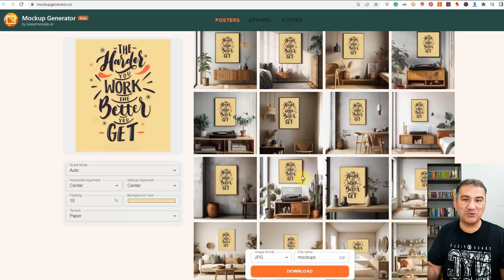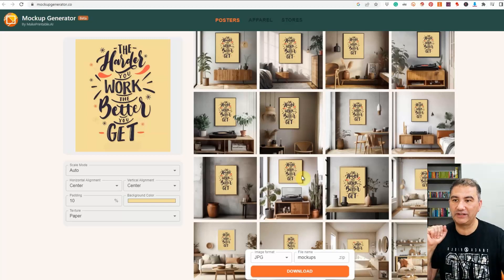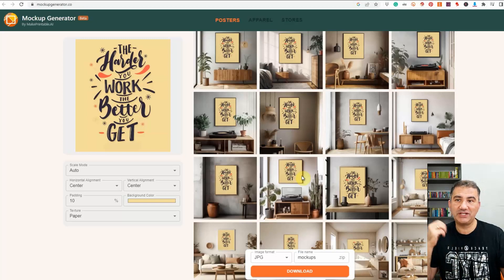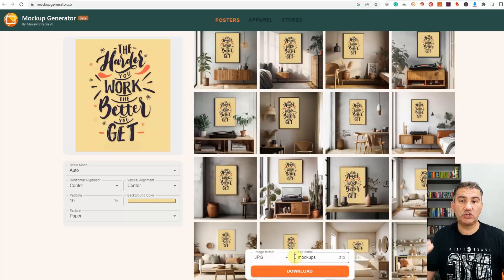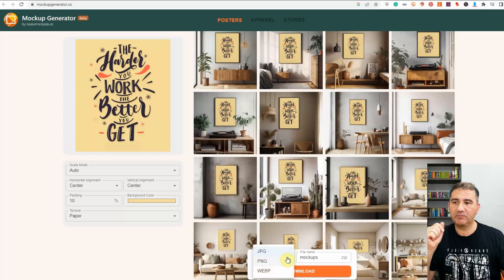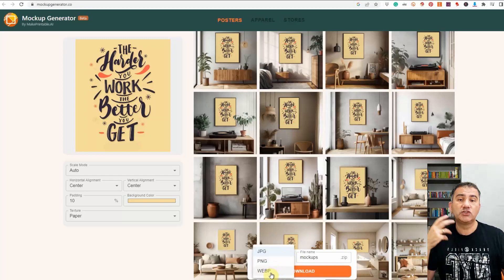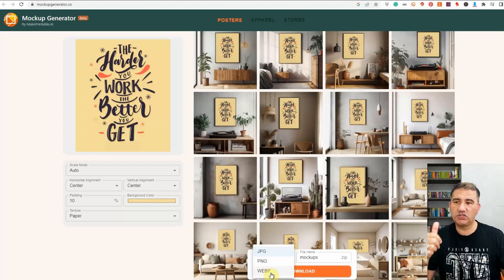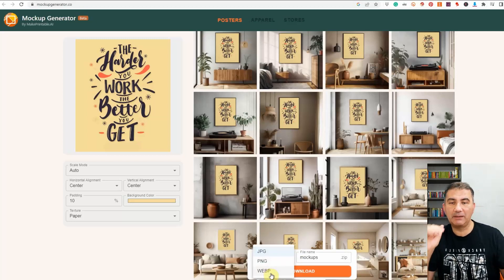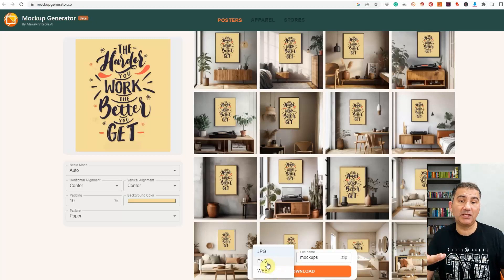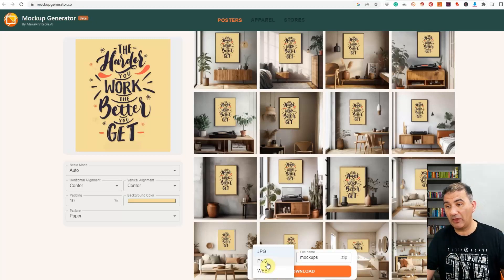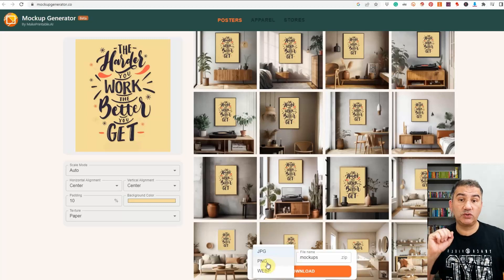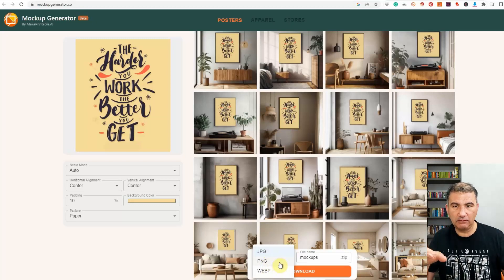Now before I actually download all of these mock-ups what you want to do is you want to choose your image format. Now in terms of image format you've got JPEG, PNG, and WebP, so based on how you're going to be using these mock-ups you want to choose the appropriate image format for your needs. Understandably the PNG file format is going to be a lot larger than the other two image formats. So you definitely want to decide which of these formats you want to download.